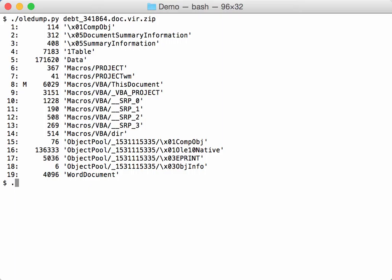So let's take a look. You select stream 16 and you take option I to get information about the embedded object.